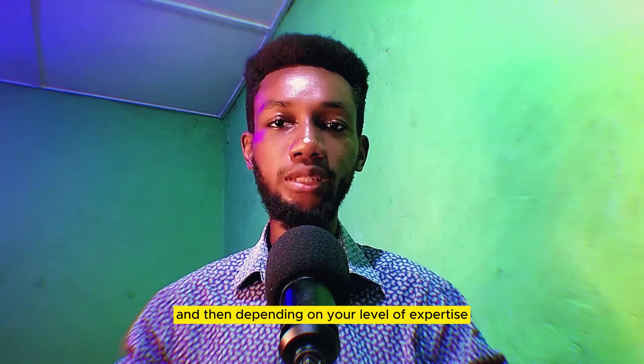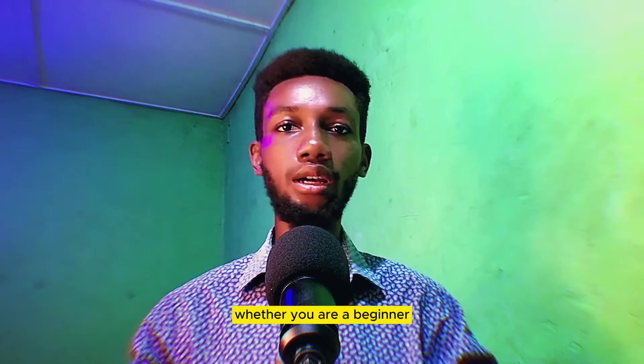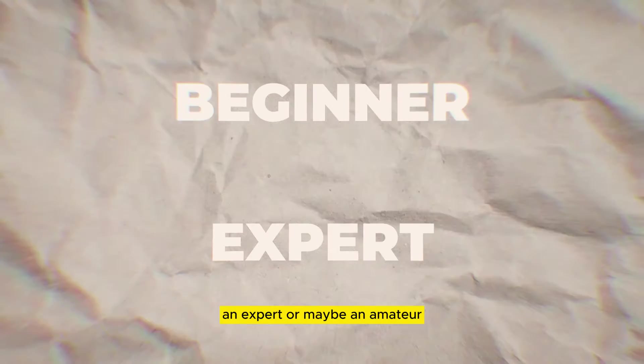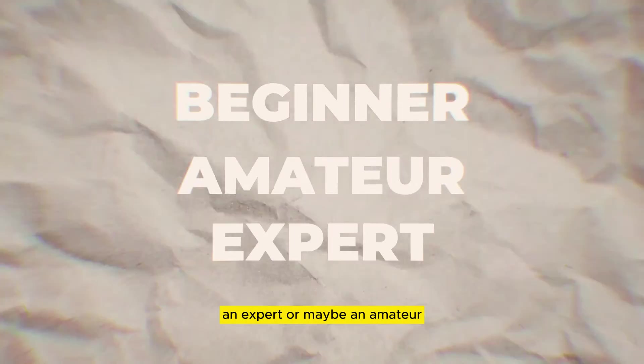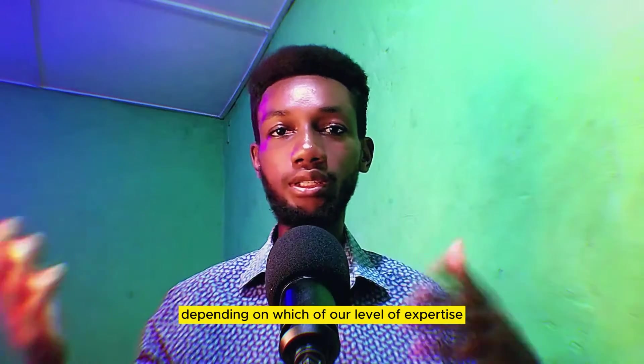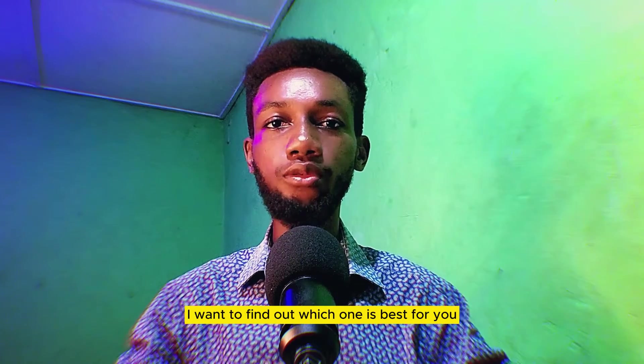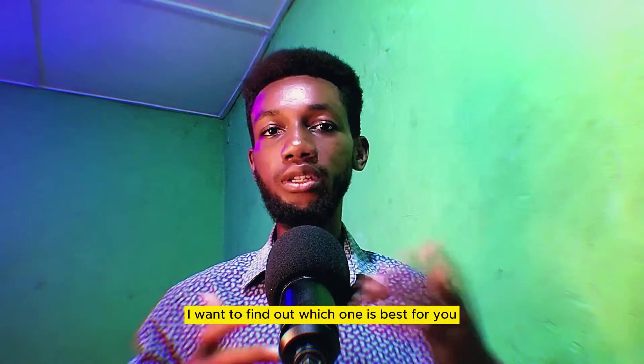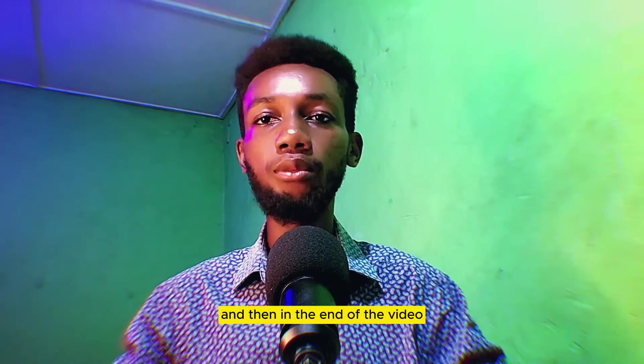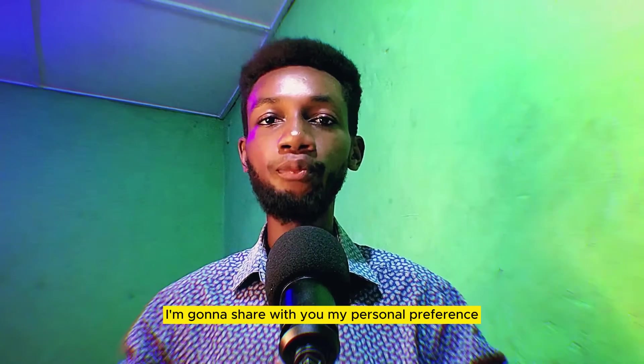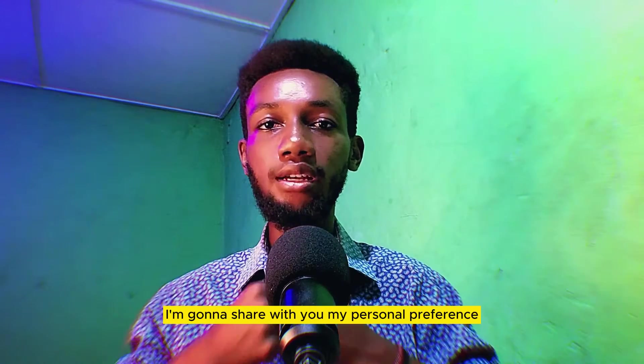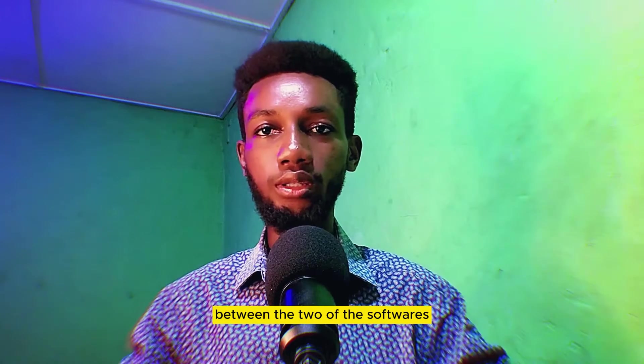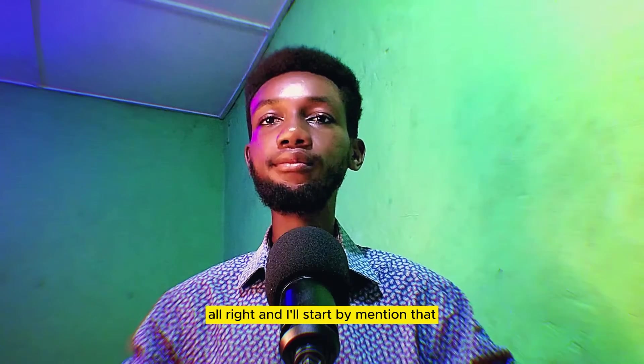Depending on your level of expertise, whether you are a beginner, an expert, or maybe an amateur, you're going to find out which one is best for you. And in the end of the video, I'm going to share with you my personal preference between the two softwares.